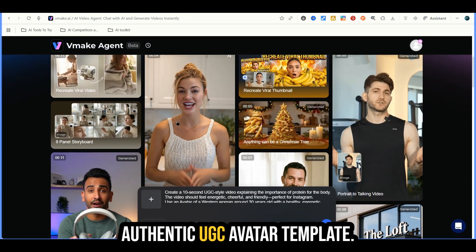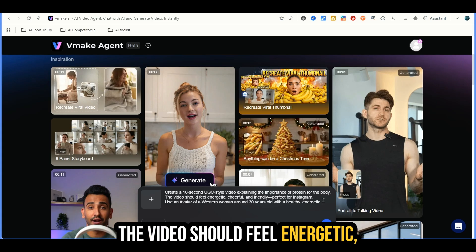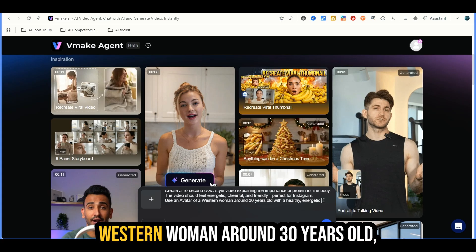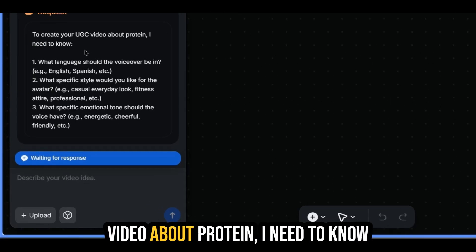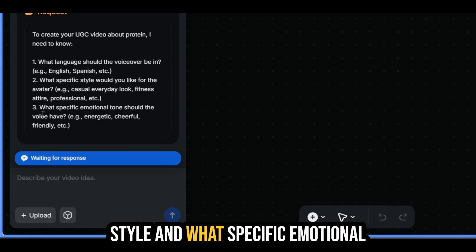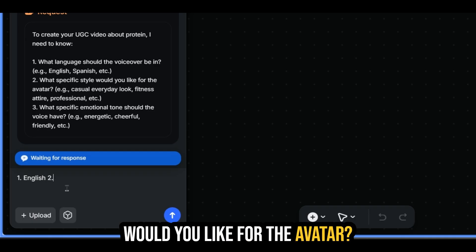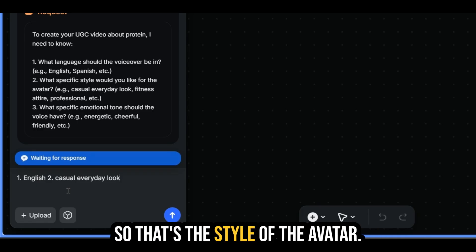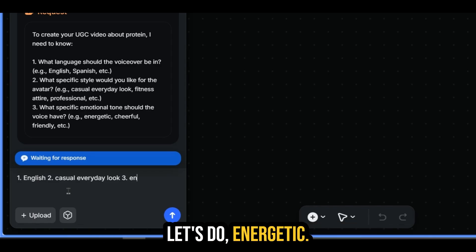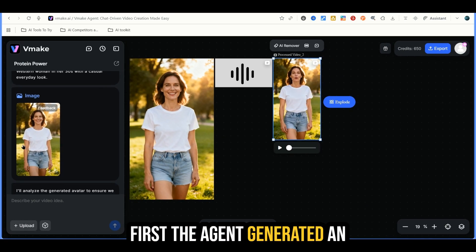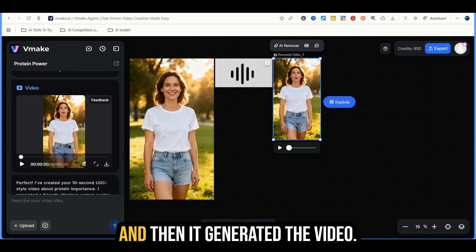Now let's try out the authentic UGC avatar template. The prompt says: create a 10 second UGC style video explaining the importance of protein for the body. The video should feel energetic, cheerful, and friendly, perfect for Instagram. Use an avatar of a Western woman around 30 years old, healthy and energetic appearance. Let's use this template prompt and hit enter. It asks what language, what specific style, and what emotional tone the voice should have. We'll put English, casual everyday look for the avatar style, and energetic for the emotional tone.